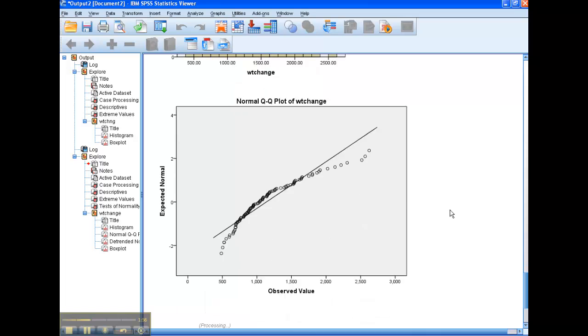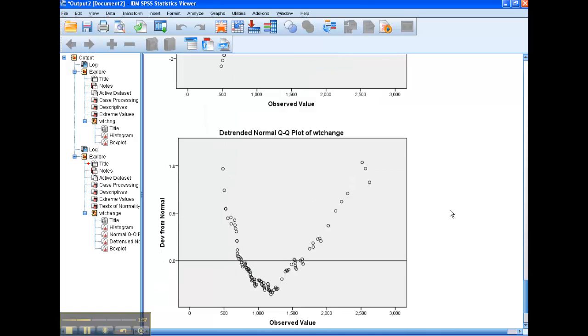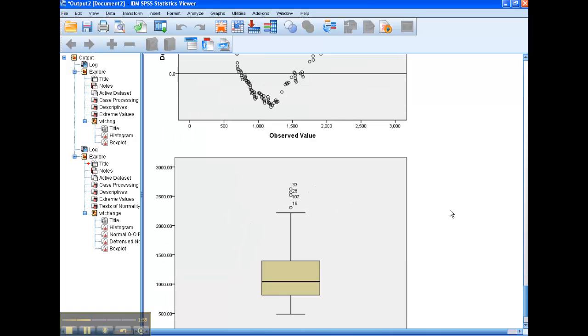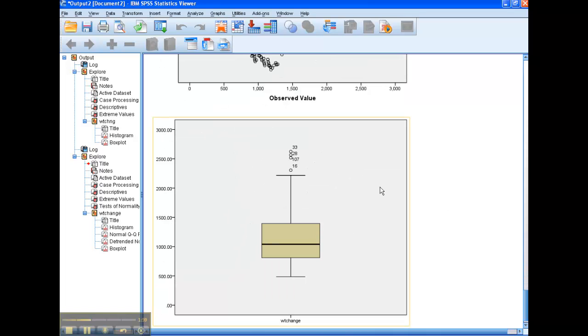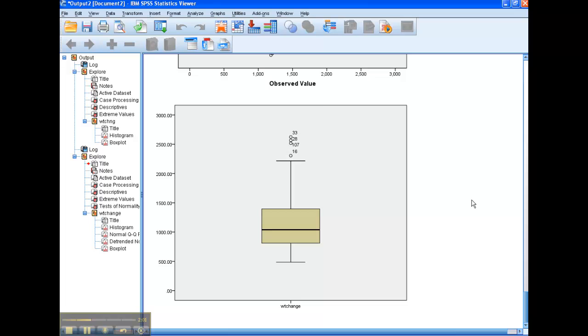You see the QQ plots, the detrended, and there you see I've got some outliers up there. So that's how you're going to compute a new variable.